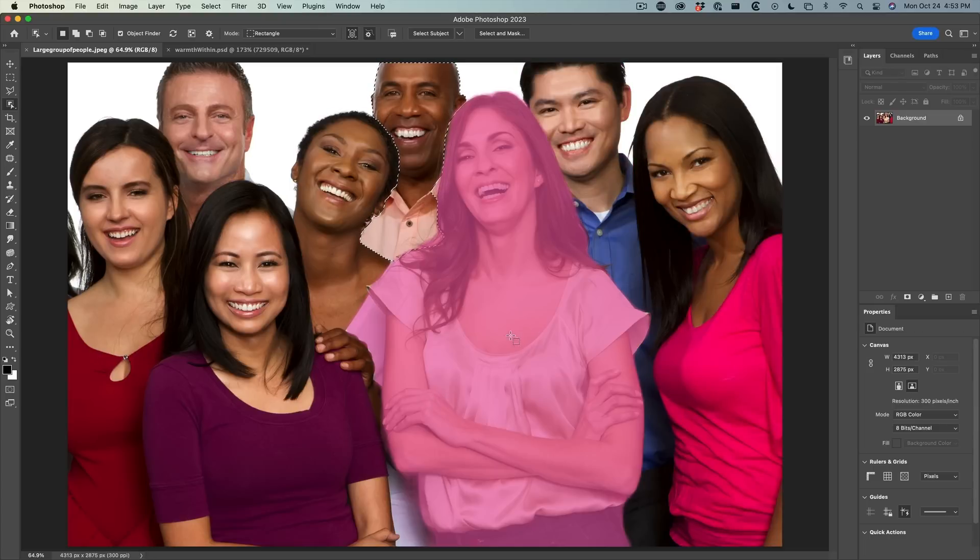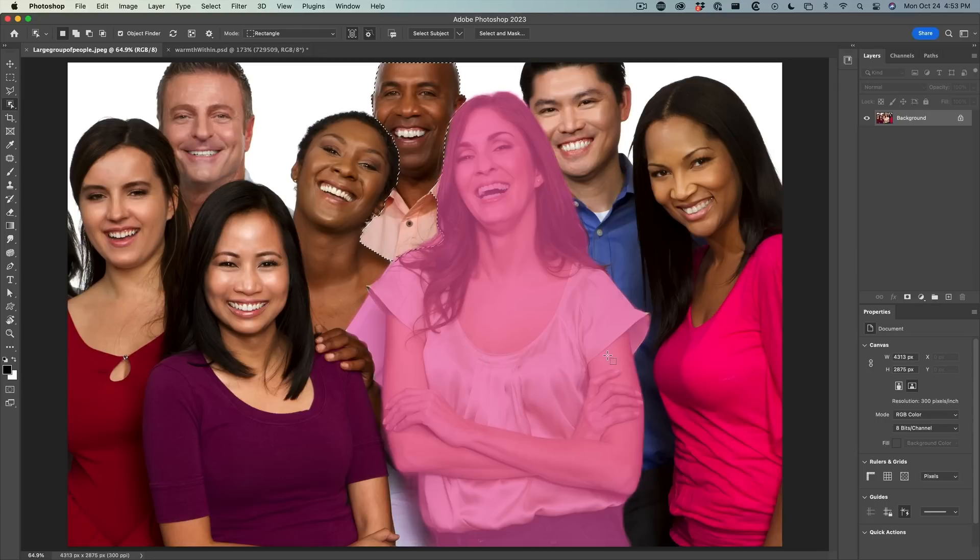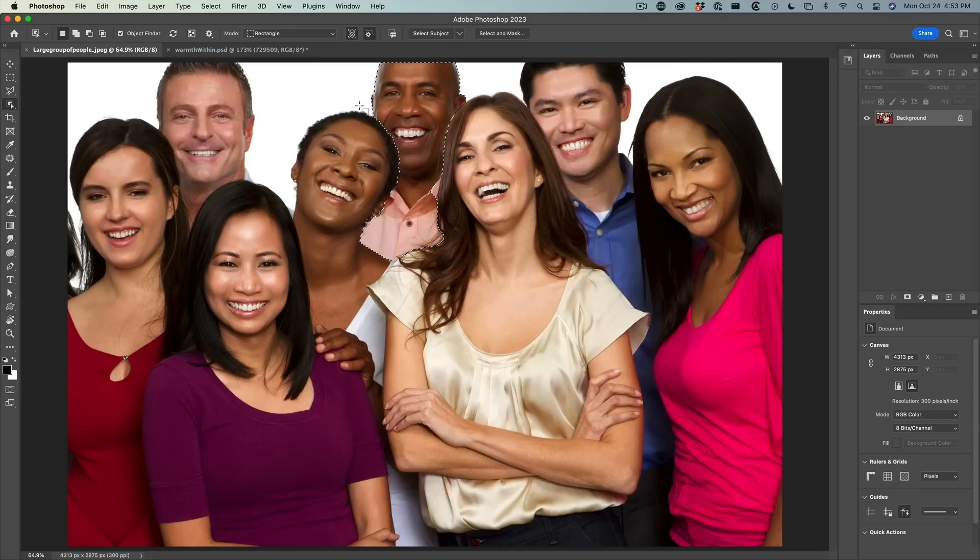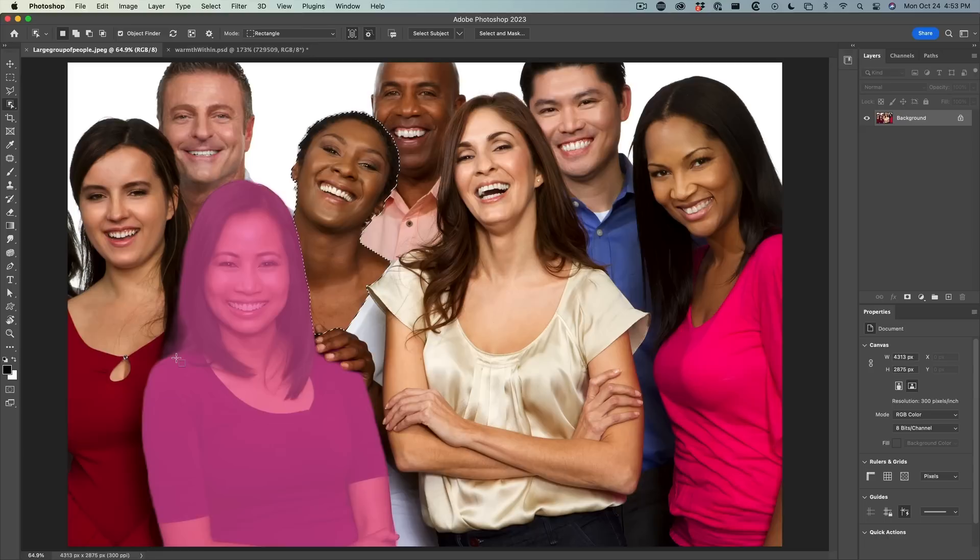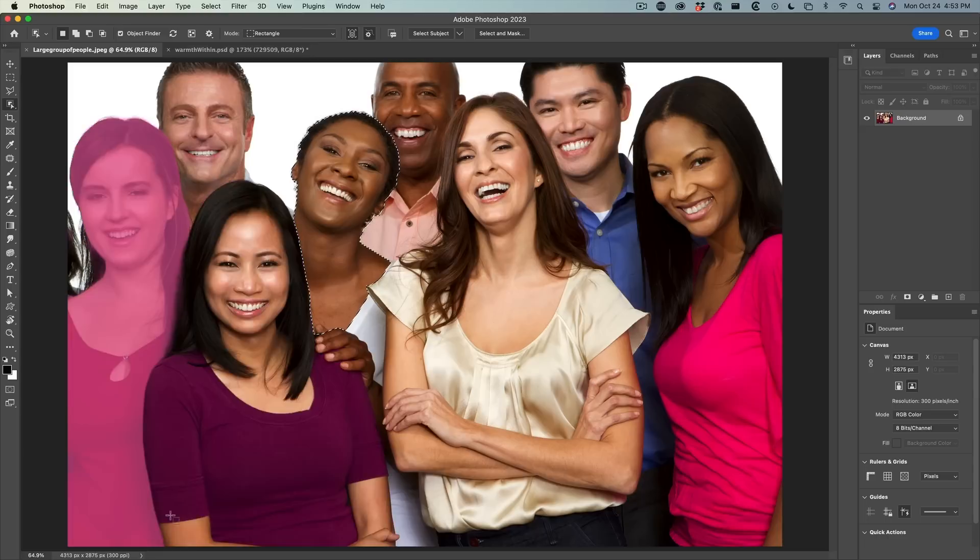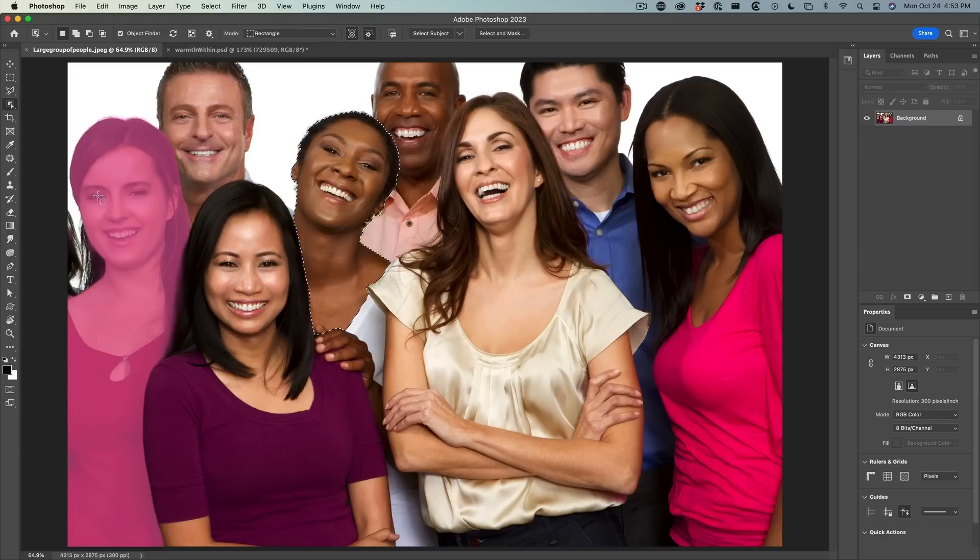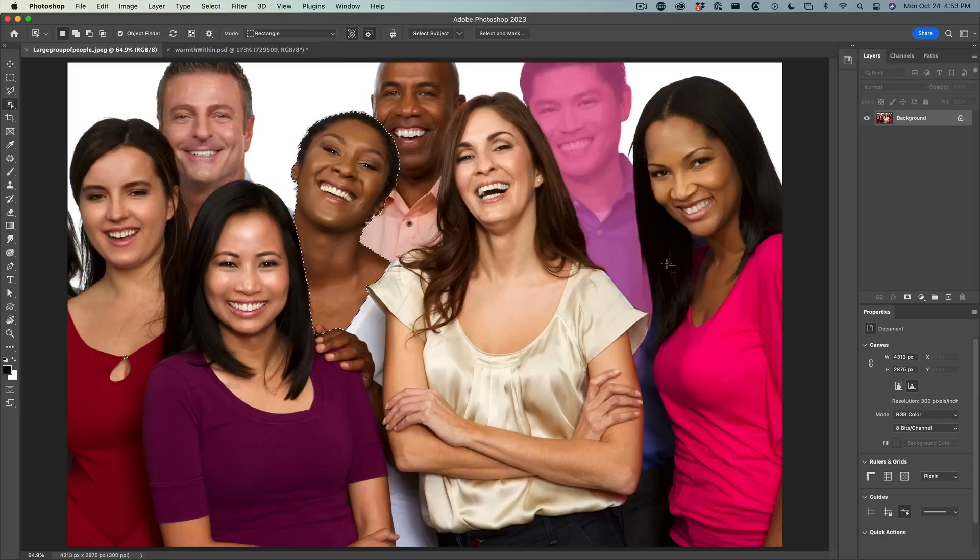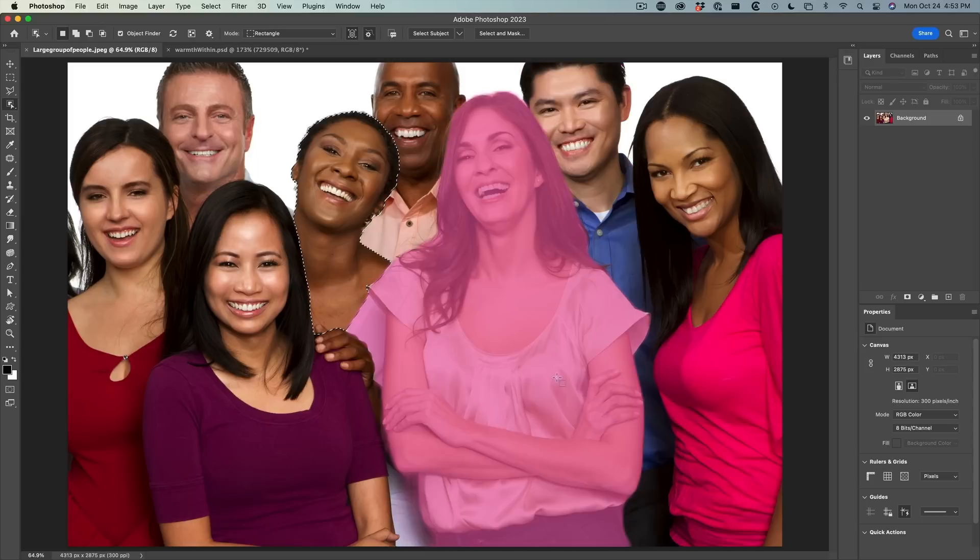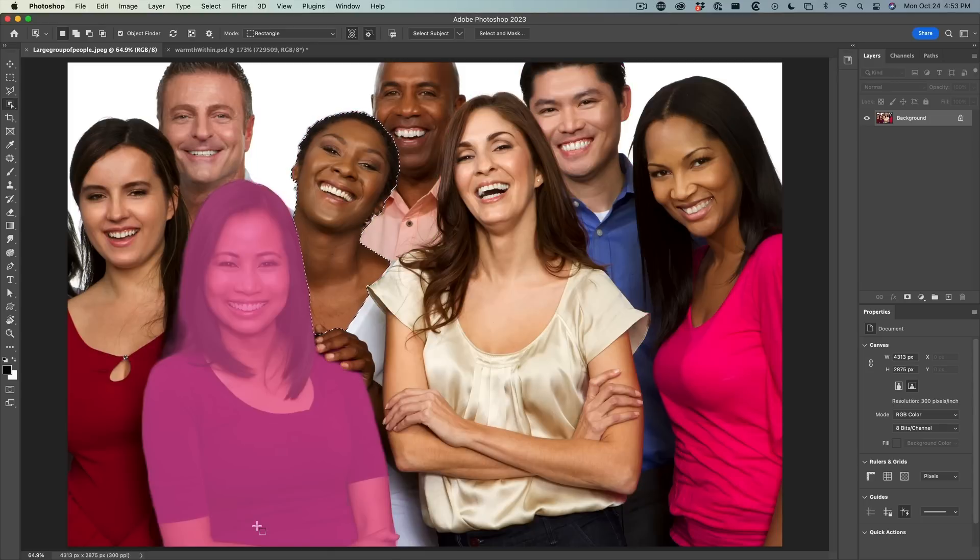The algorithm has also been improved to get a better selection. Notice that these edges are looking quite nice. When you see this outline, just remember this is not the actual selection. The selection is actually going to be nicer than that.